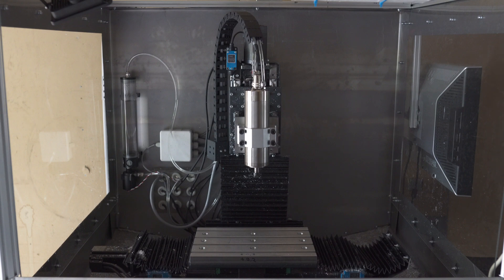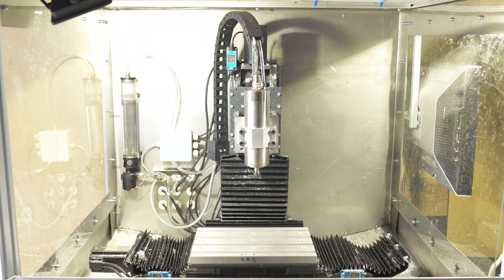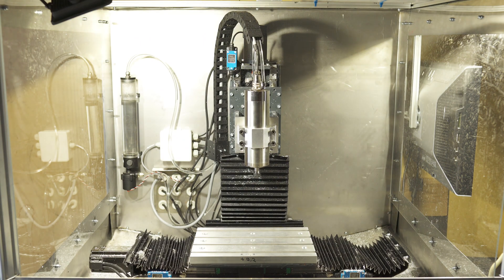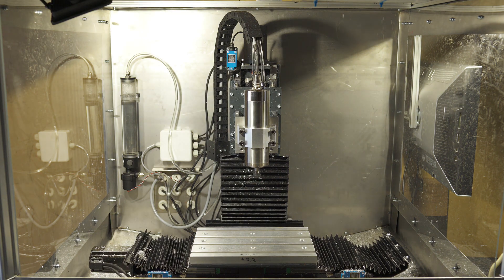Hey guys, you might have guessed this from the intro, but the DIY CNC mill is finally completed and operational.